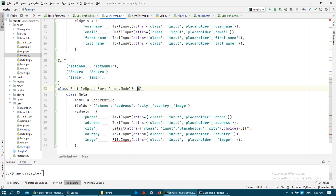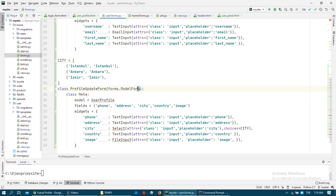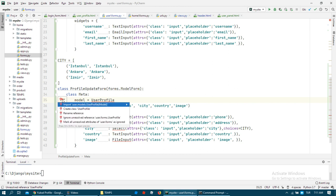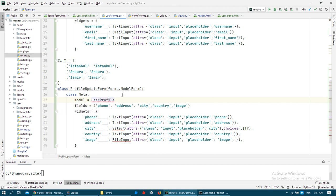This model form is a custom form — it doesn't come from any authentication library because we created it in this project. We import this model and select the fields we need.